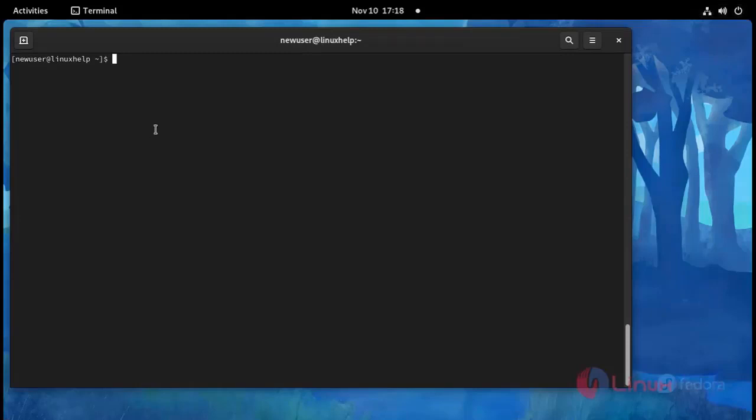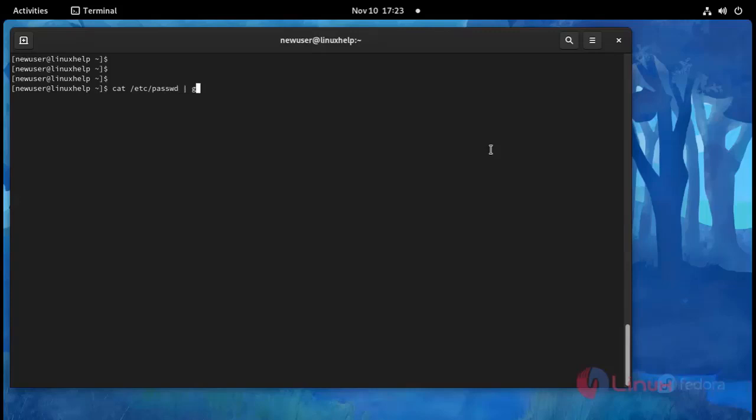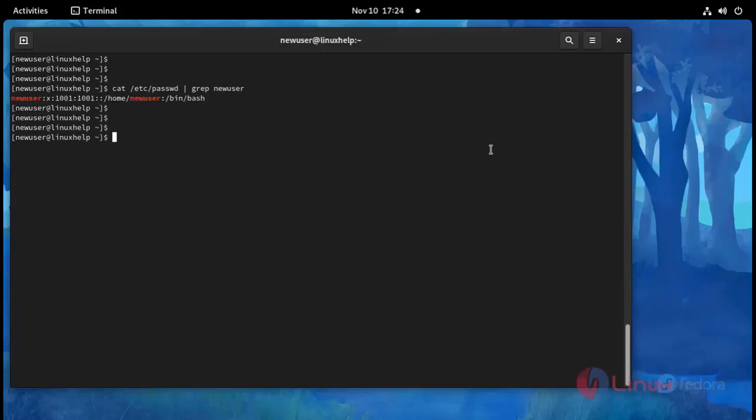Now I am going to check file location. Use this command cat /etc/passwd space pipeline space grep space new user. Press enter. See here this is location for /home/new user.